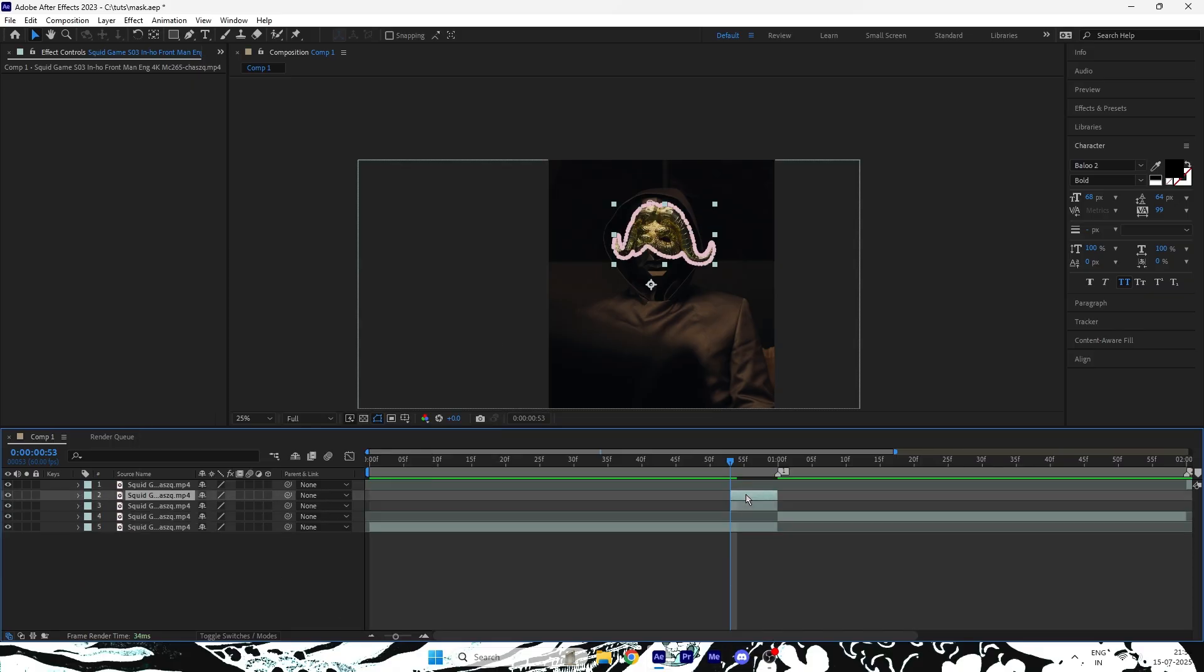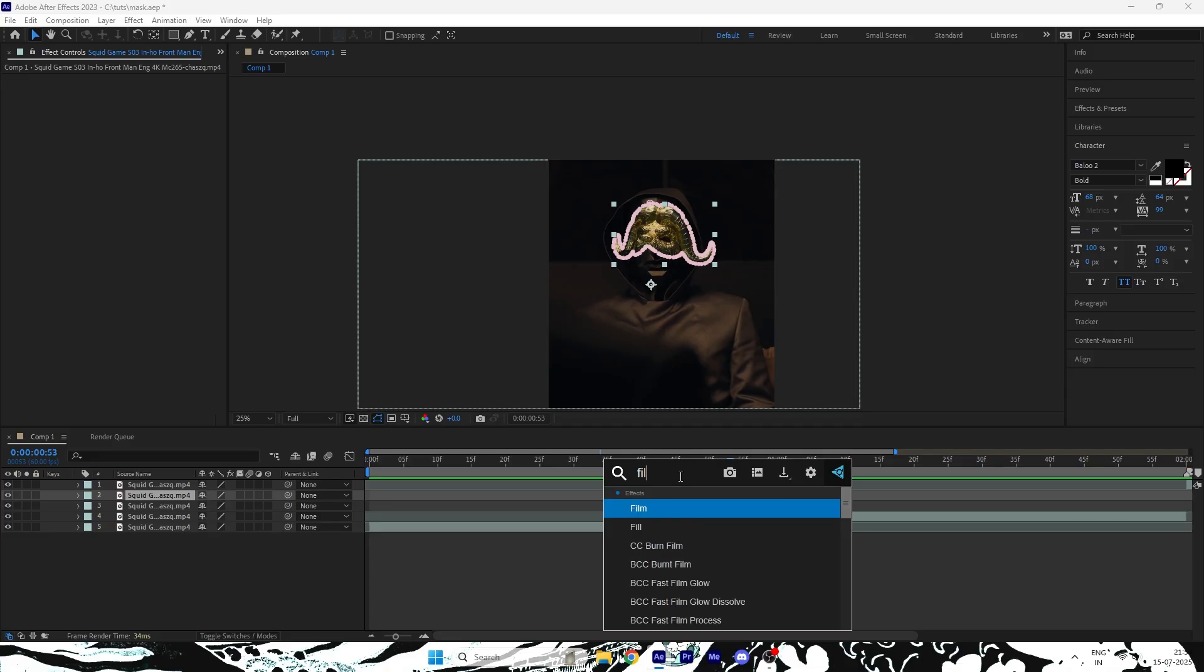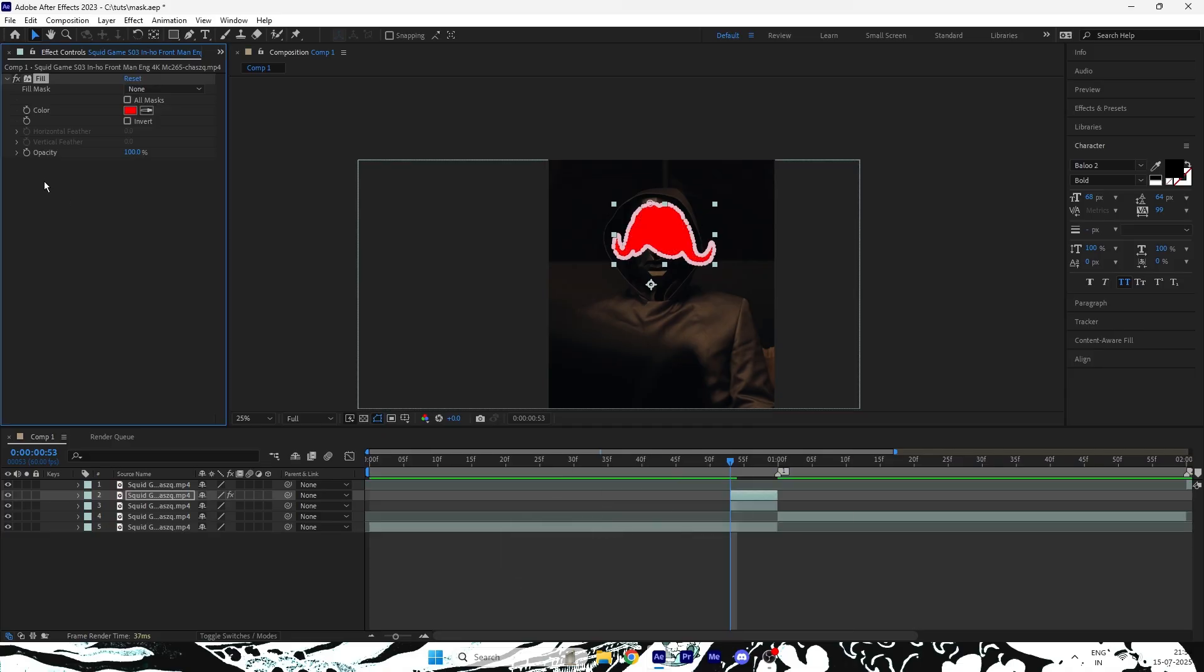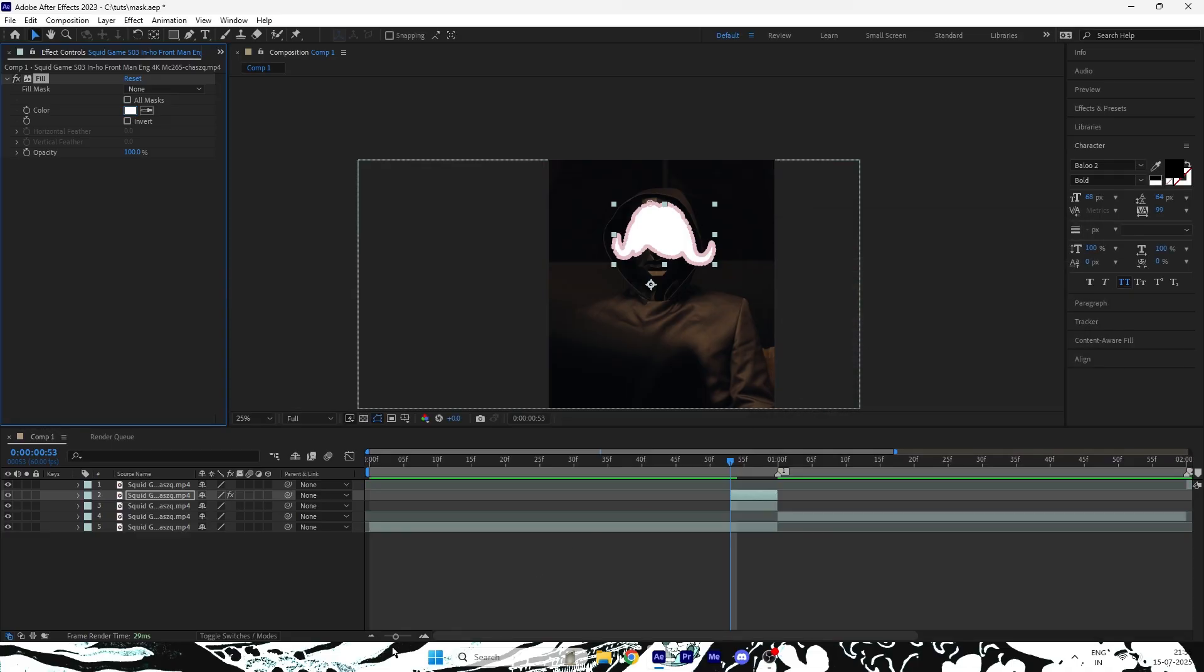Duplicate the mask layer. Go to the Effects and Presets panel and search for Fill. Apply it to the duplicated layer and change the color to white.